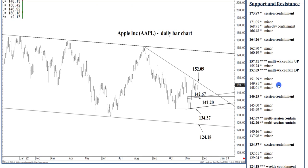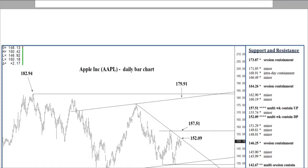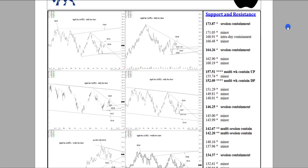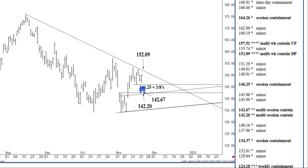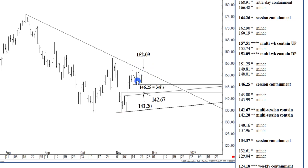Now, working down today, we can take a look at this 3.8 downside Fibonacci, which held nicely last week. That is 3.8 from the early November low against the more recent mid-November high. 3.8 back, $146.25.